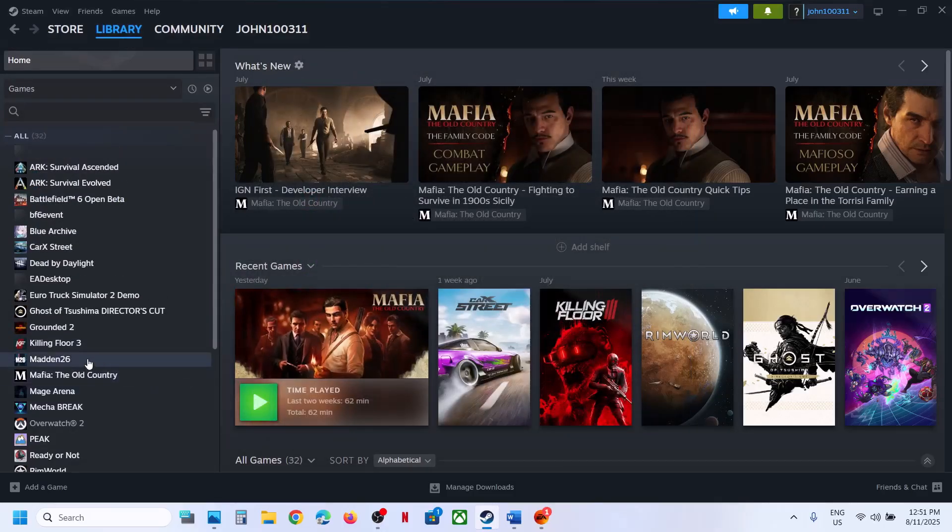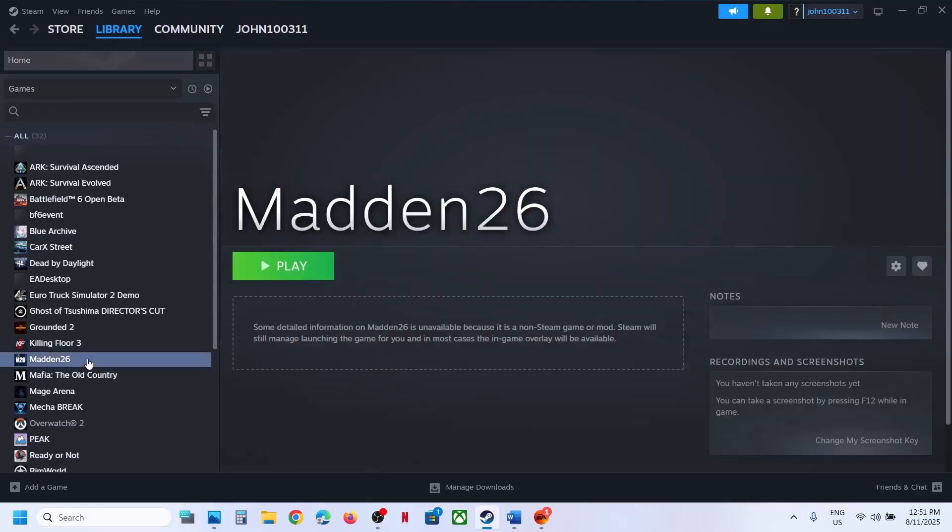Now you can see Madden 26 is added. This is how you can add the game Madden 26 to Steam. So that's all for today. Thank you for your time.